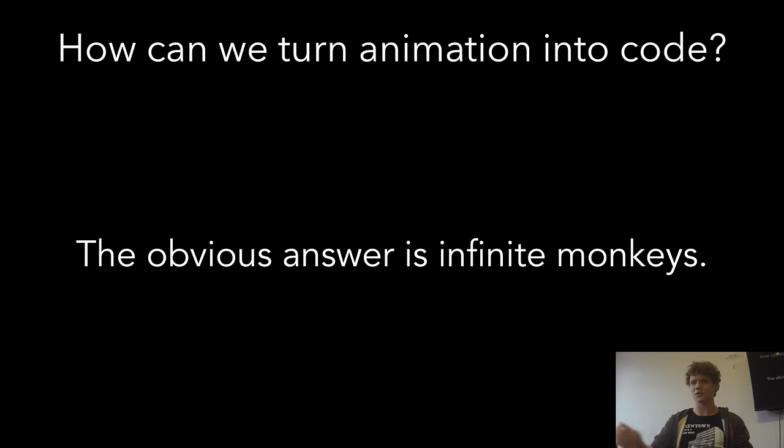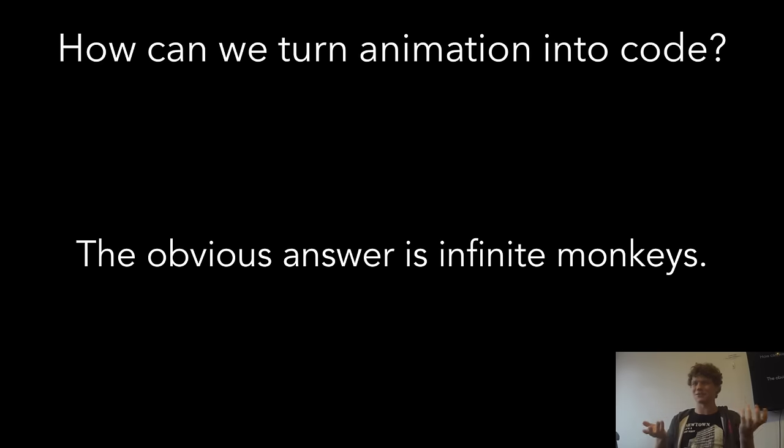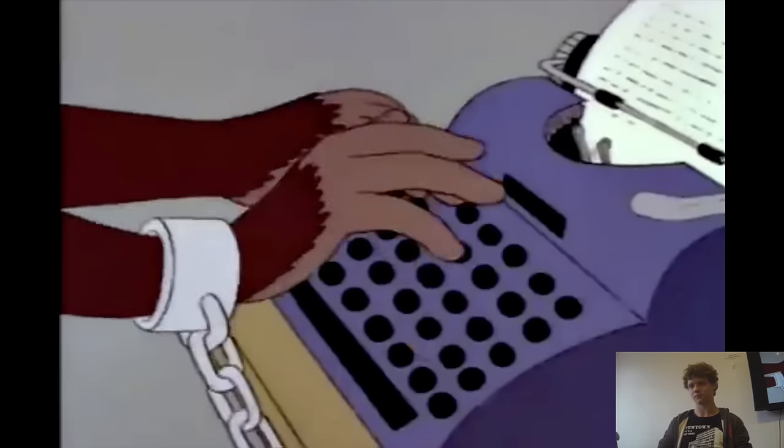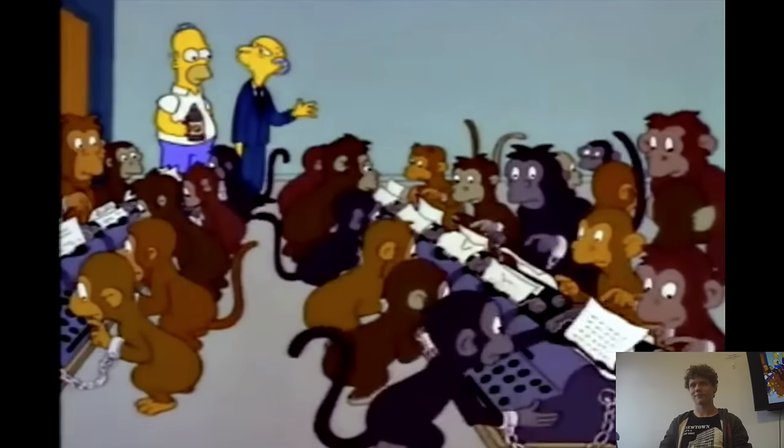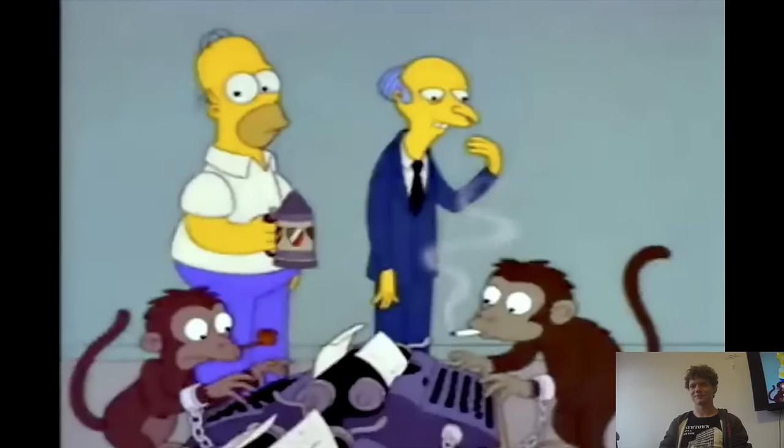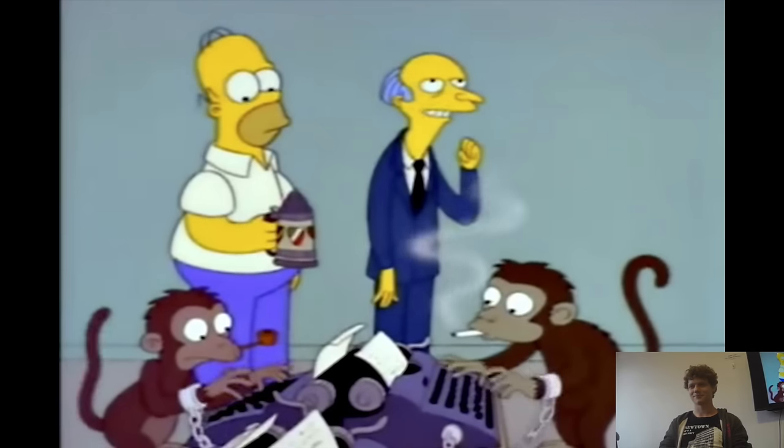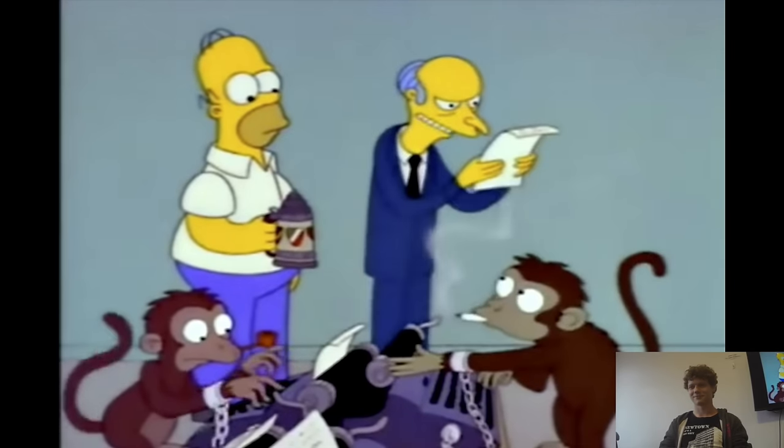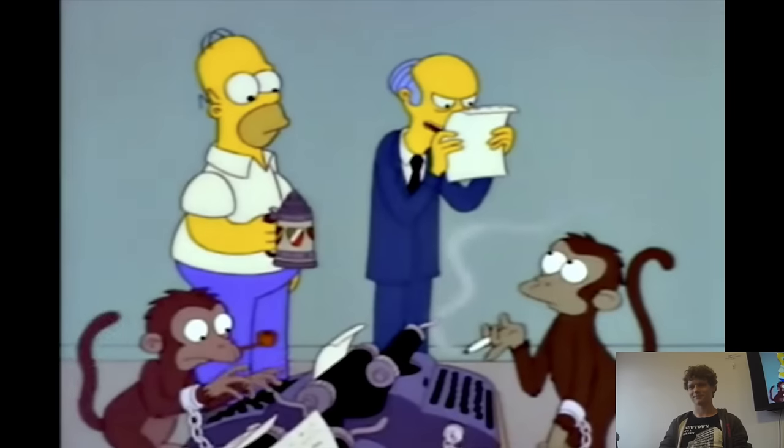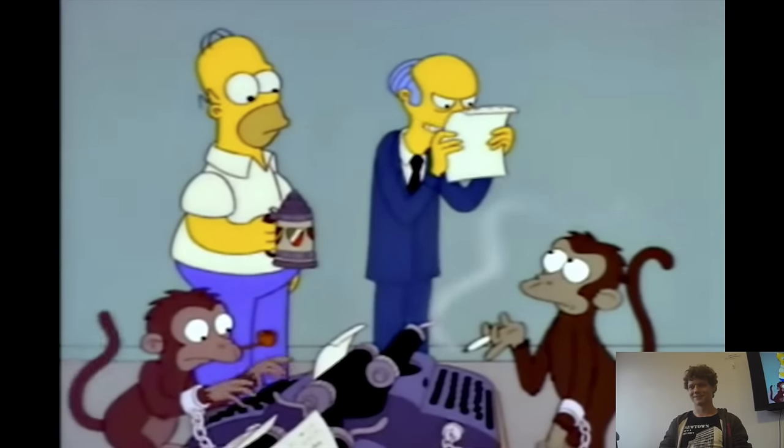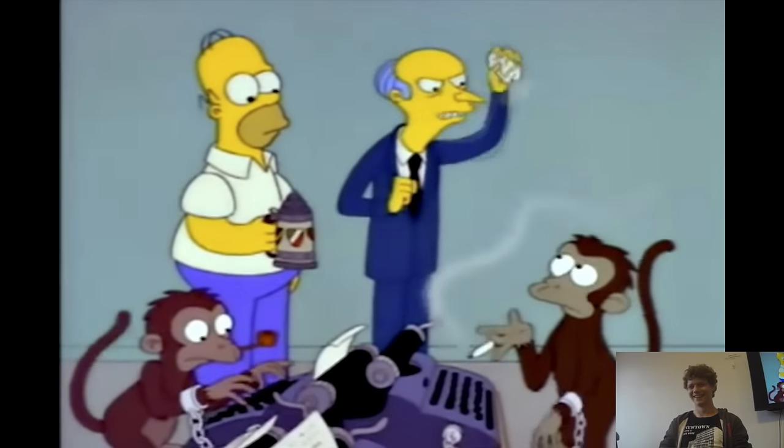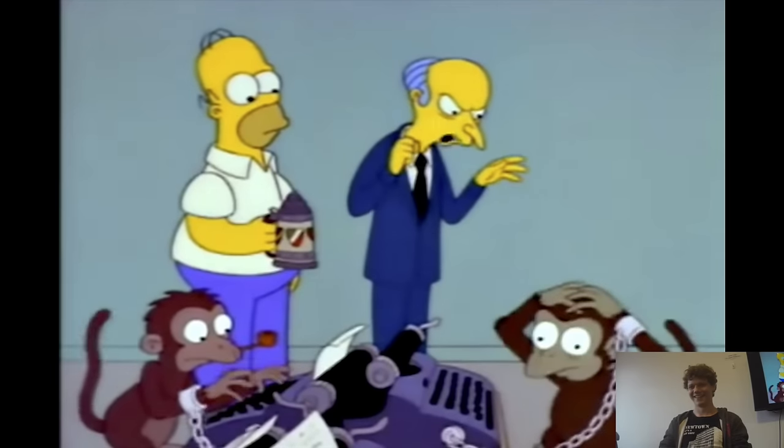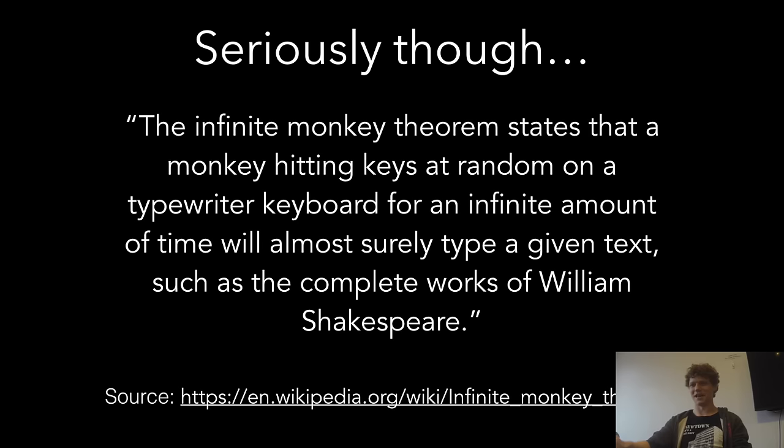How would I turn those animations from before into code? How would I do that? It seems kind of ridiculous. The obvious answer is, of course, Infinite Monkeys. This is a thousand monkeys working at a thousand typewriters. Soon, they'll have written the greatest novel known to man. Let's see. It was the best of times. It was the BLURST of times! You stupid monkey!